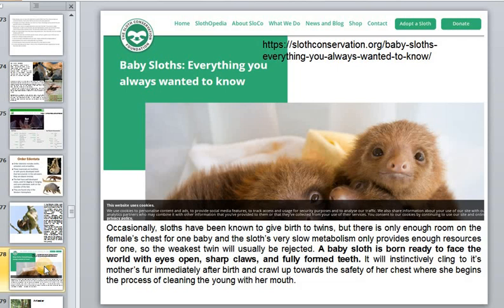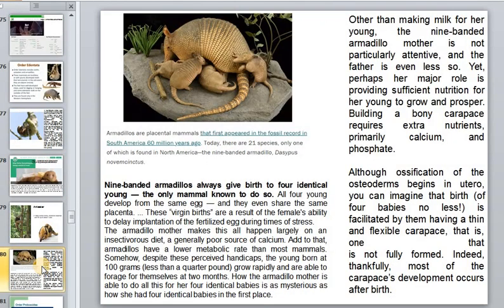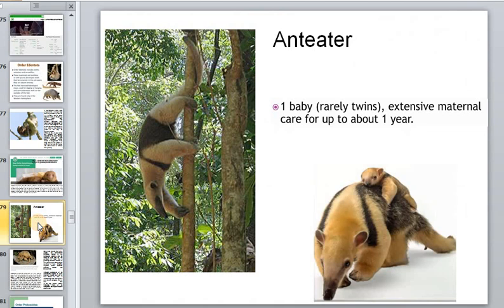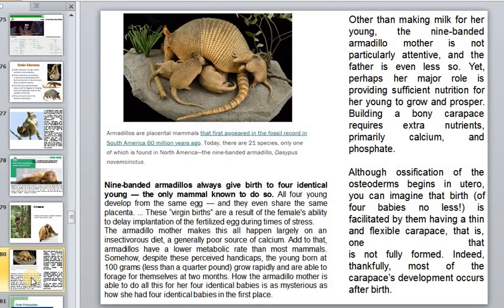Baby sloths are born ready to feed, with eyes open and fully formed teeth. The anteater has one baby and maternal care lasts up to one year. The nine-banded armadillo always gives birth to exactly four babies.